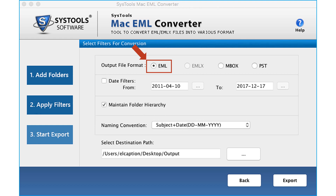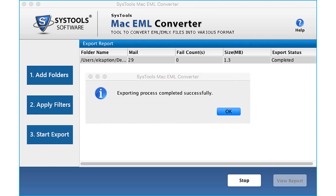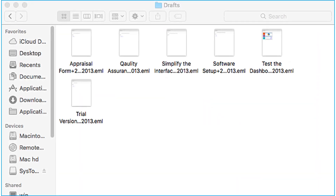After selecting the desired filtering options, click Export, and after the process completes, click OK. Then open the destination folder to see the output files in EML format.